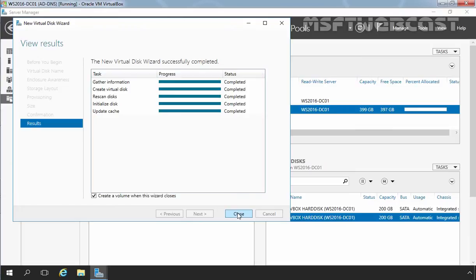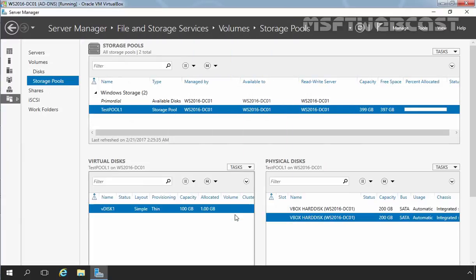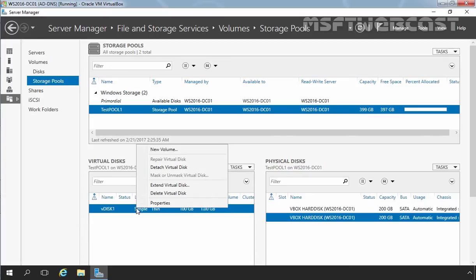As you can see, the new virtual disk has been created successfully on our Windows Server 2016 computer. This box is by default selected: Create a volume when this wizard closes. Let's clear the checkbox and then click Close. So now we have one virtual disk but we haven't created any volume on it. So let's create a new volume on our newly created vdisk1 virtual disk. Let's right-click on it and select New Volume.